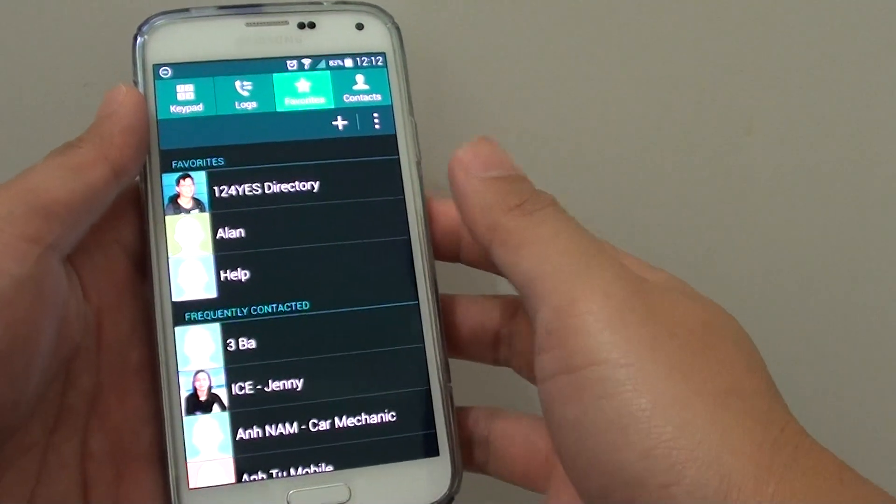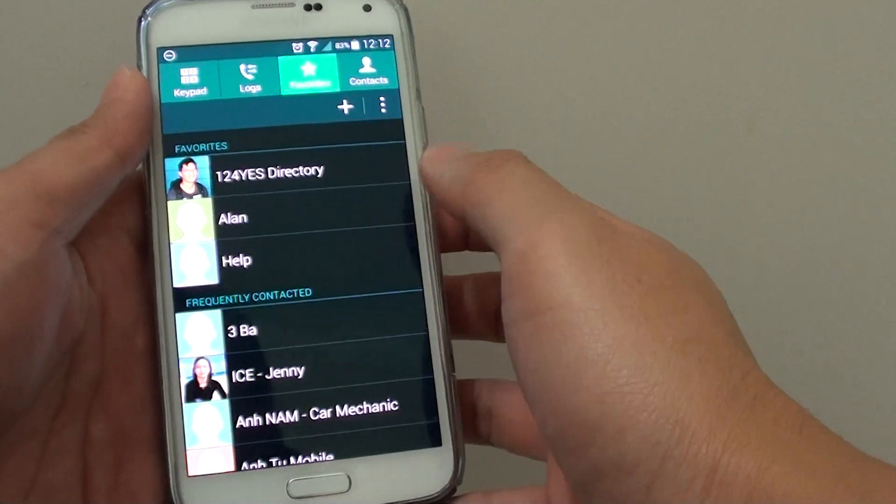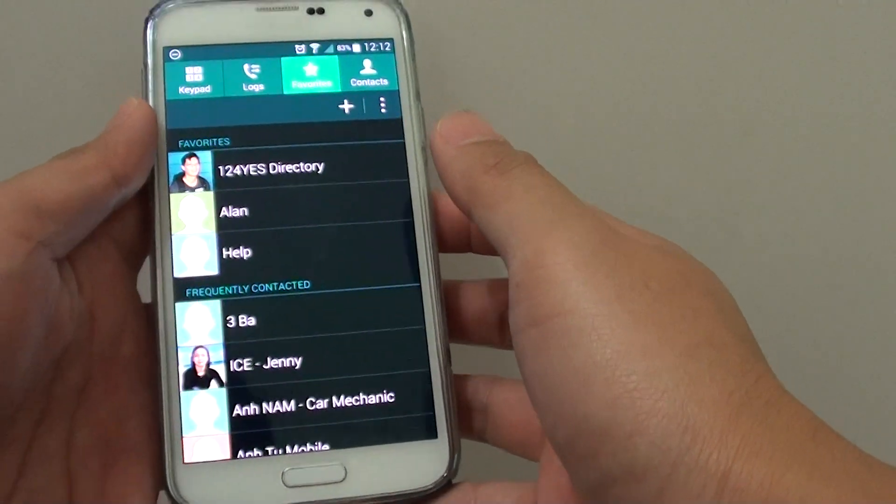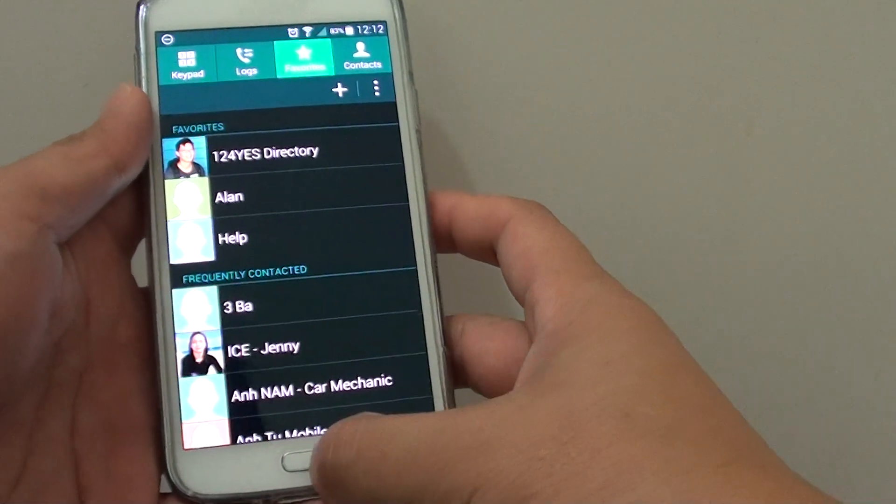How to only allow contacts in your favorites to call you and block the rest on the Samsung Galaxy S5.